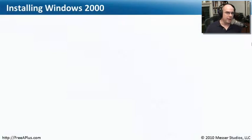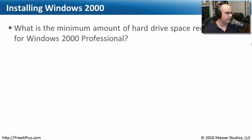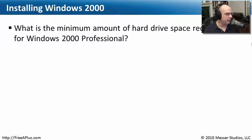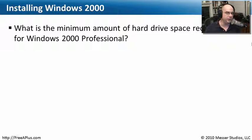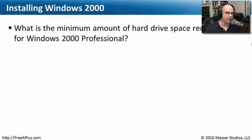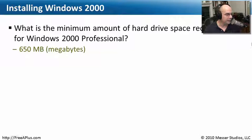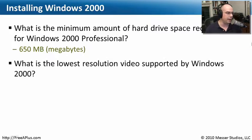Let's see what we've learned about installing Windows 2000. Our first question is: what is the minimum amount of hard drive space required for Windows 2000 Professional? This is a pretty paltry amount considering the hard drives we have these days - only 650 megabytes is required.